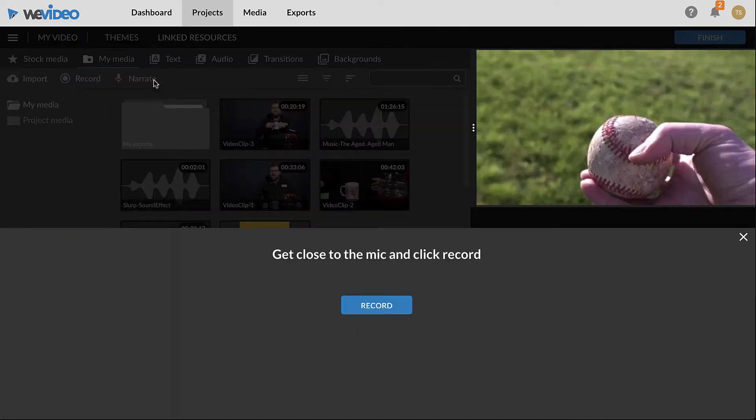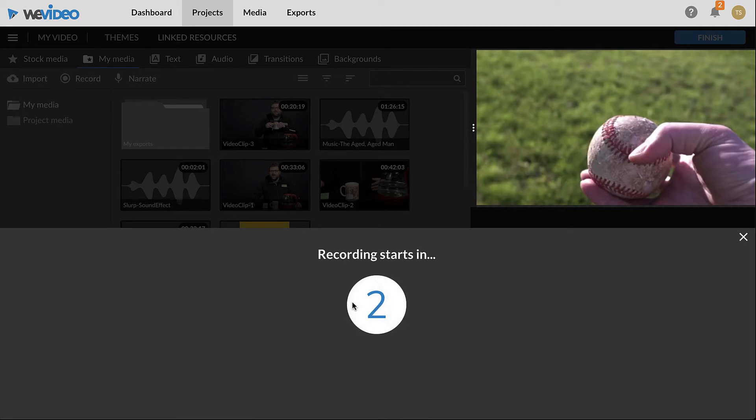When ready, click the record button. After a three second countdown, recording will begin.